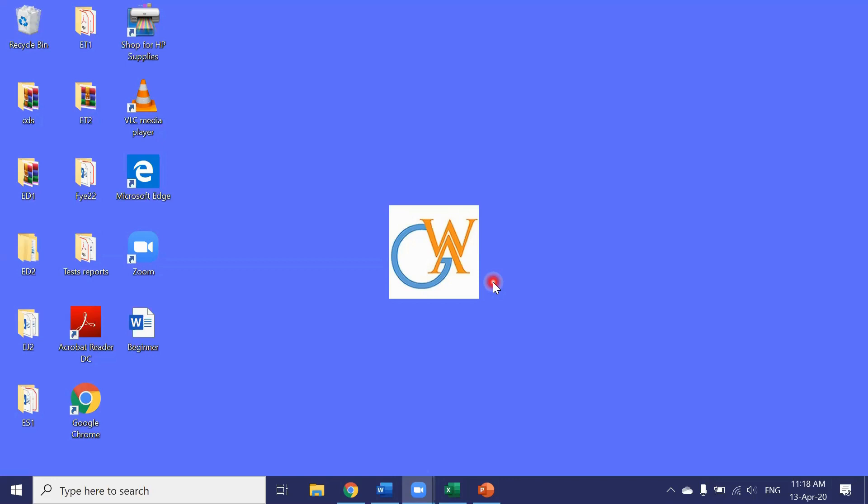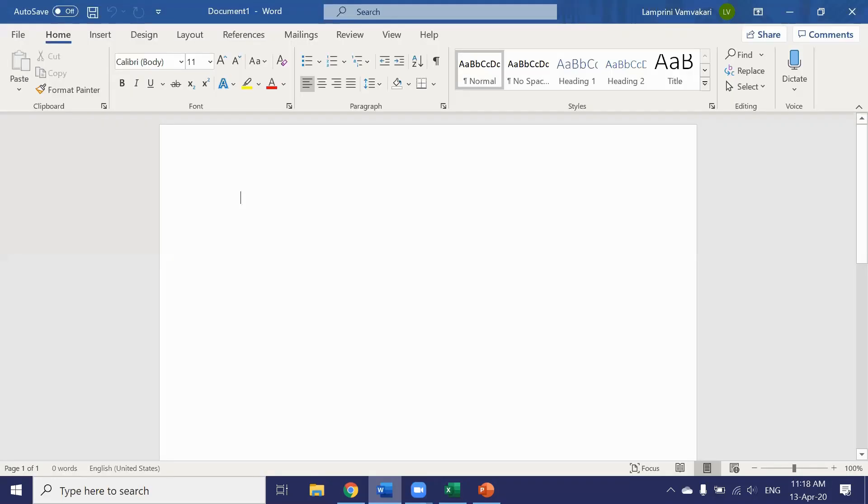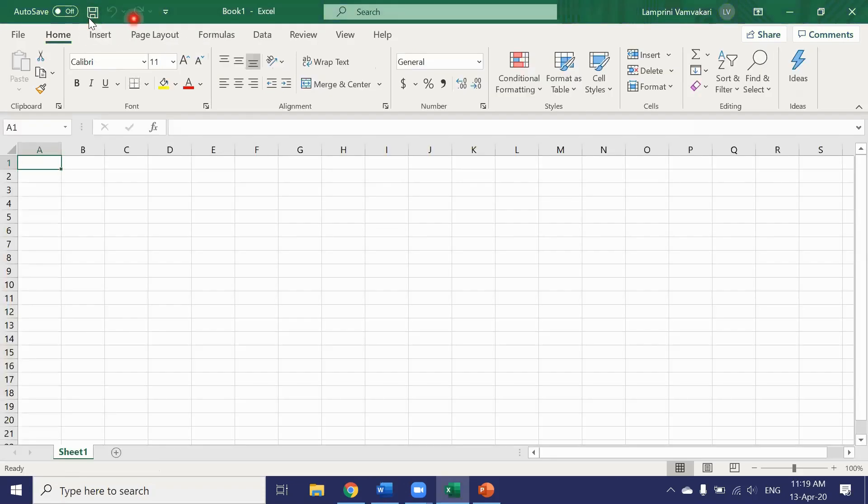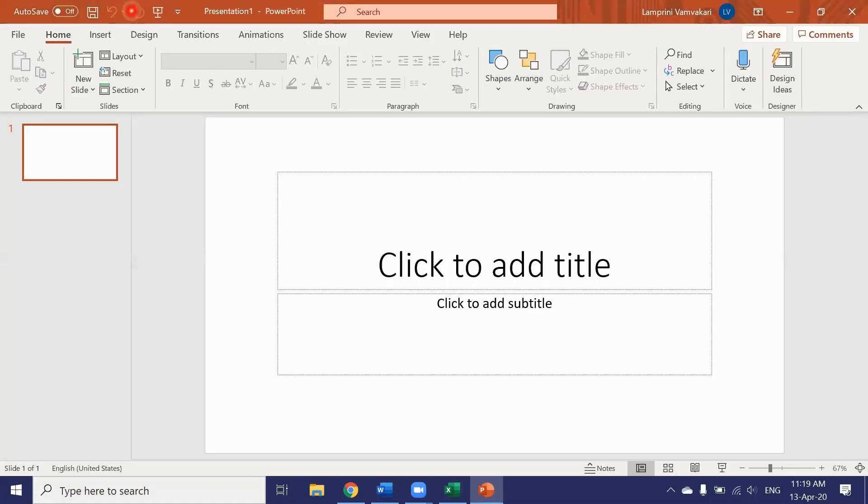The tool that allows us to do that is the quick access toolbar which can be found in the top left corner of Word like here. This is the quick access toolbar. We can also find it in Excel right here and PowerPoint right here.